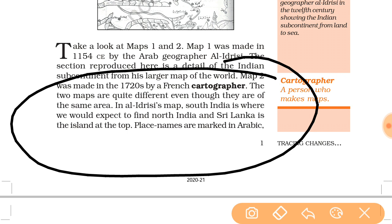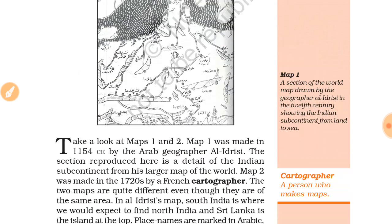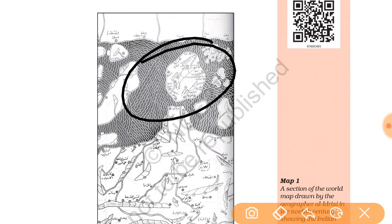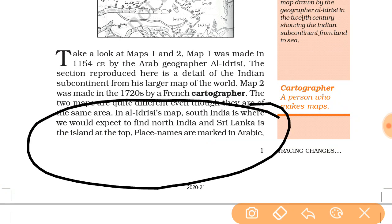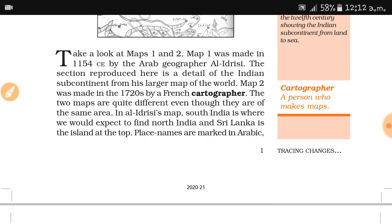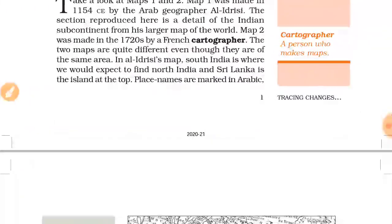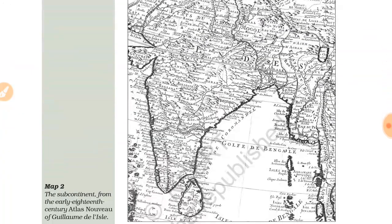The two maps are quite different even though they are of the same area. In Al-Idrisi's map, south India is where we would expect to find north India, and Sri Lanka is the island at the top. So it is in the opposite direction. Place names are given in Arabic language, that is why we cannot identify the places.